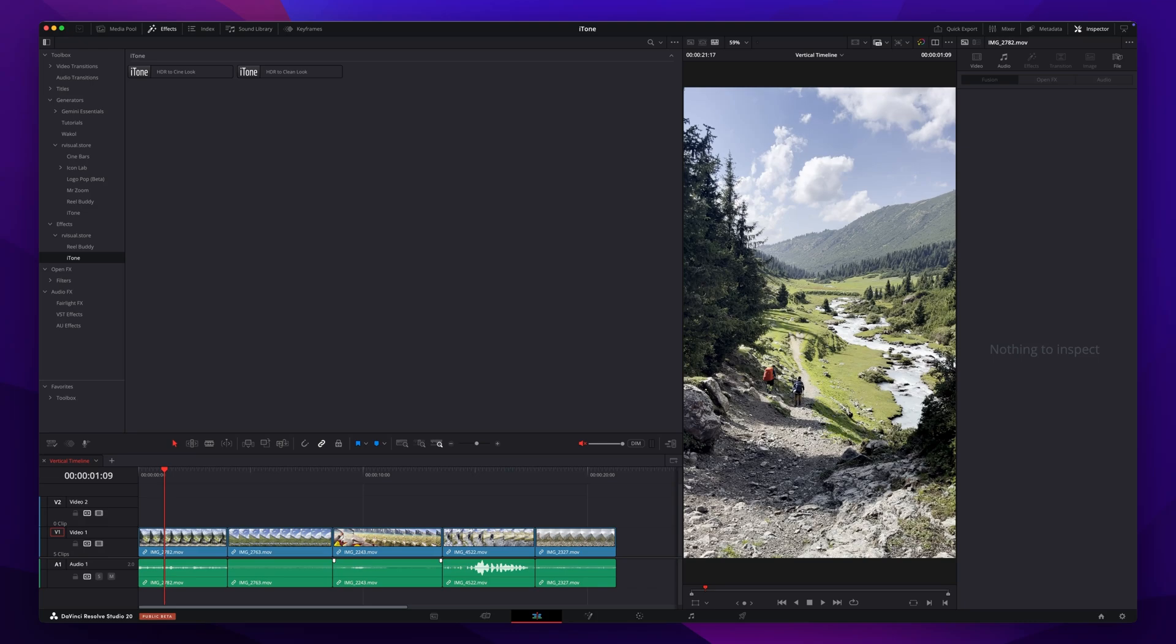Hey folks, today we'll take a quick look at how to match your iPhone HDR footage to your SDR timeline in the fastest way.